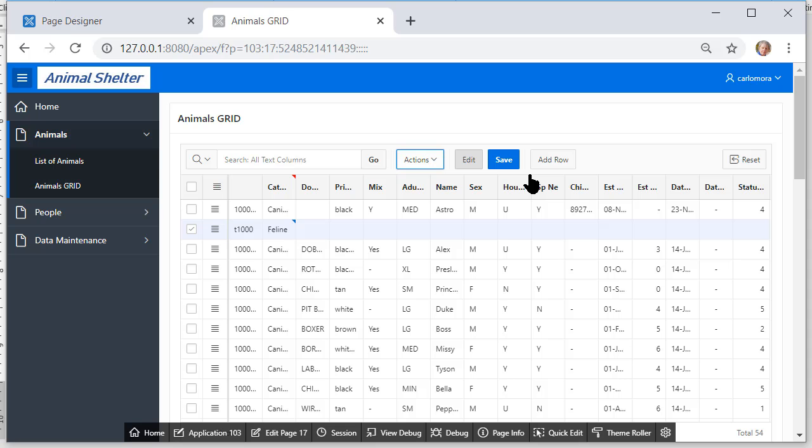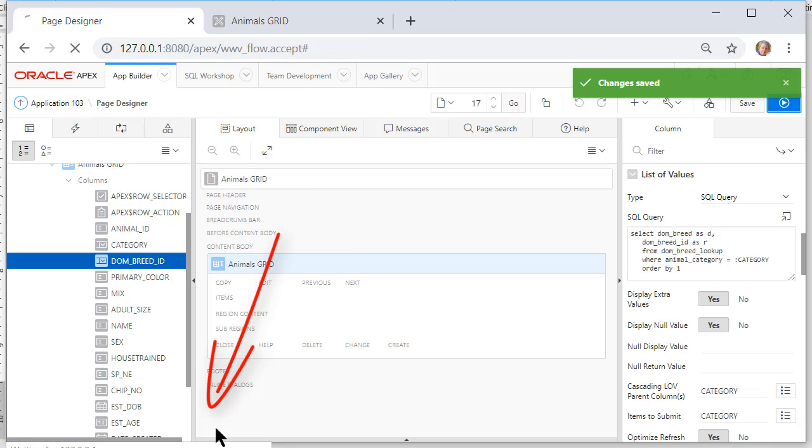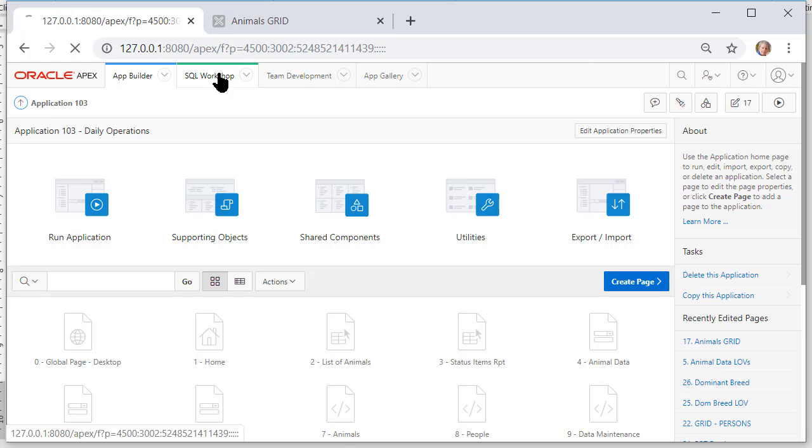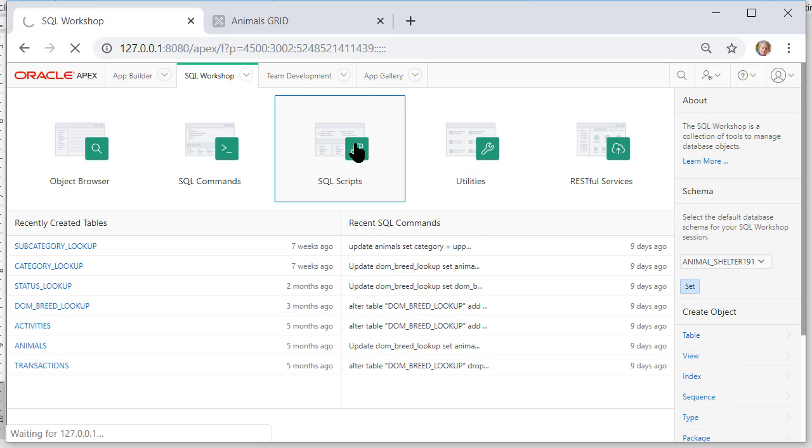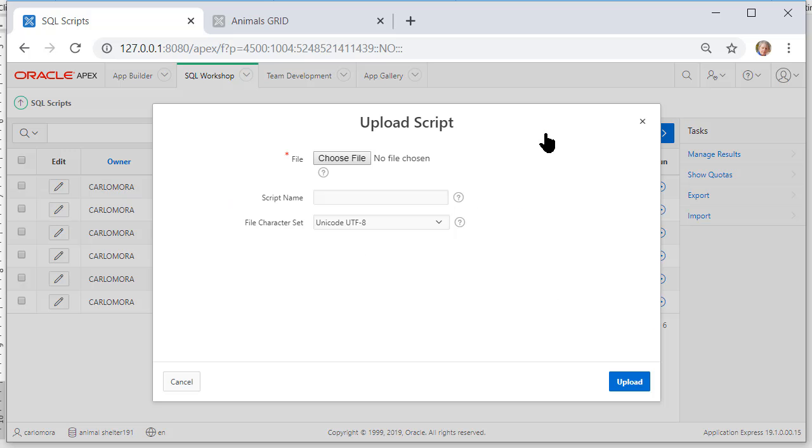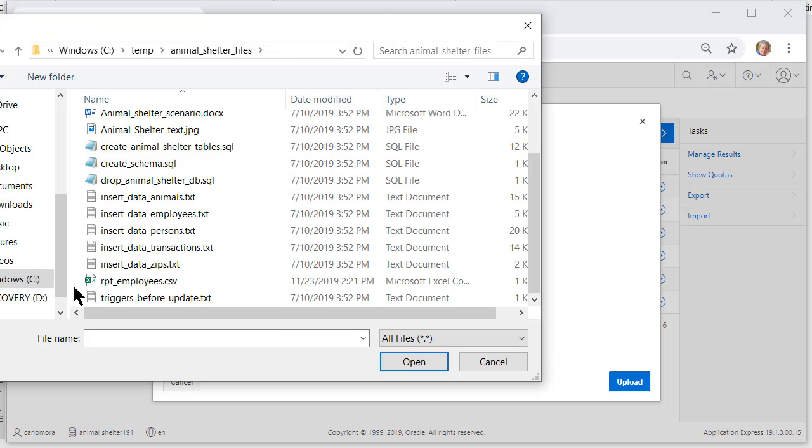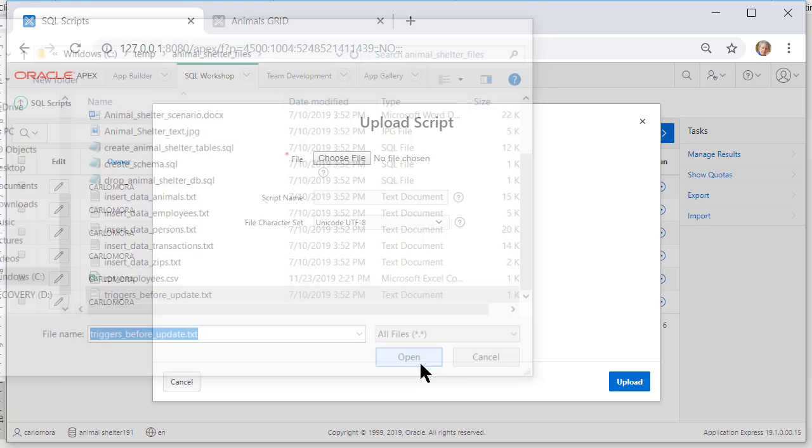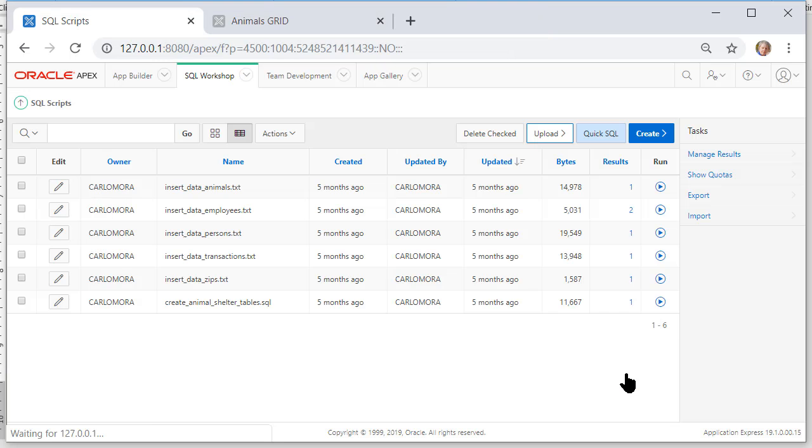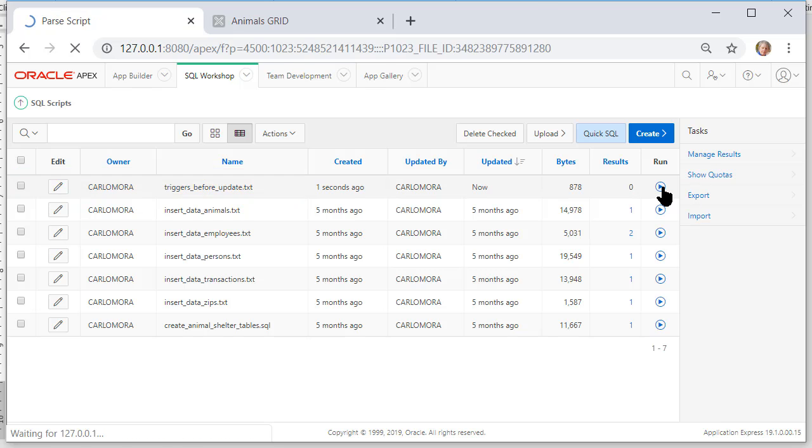So just a small difference in the coding when you're doing an interactive grid instead of a single row form. The last thing I want to do here is I want to go back to the application and go to SQL workshop and I want to run SQL scripts. So I will upload a script and this is something you got when you first downloaded all the files that came with this tutorial. So I'll upload and go find the file. So here we see triggers before update and that's what I want so I select that upload that and we see that here. I want to run that.